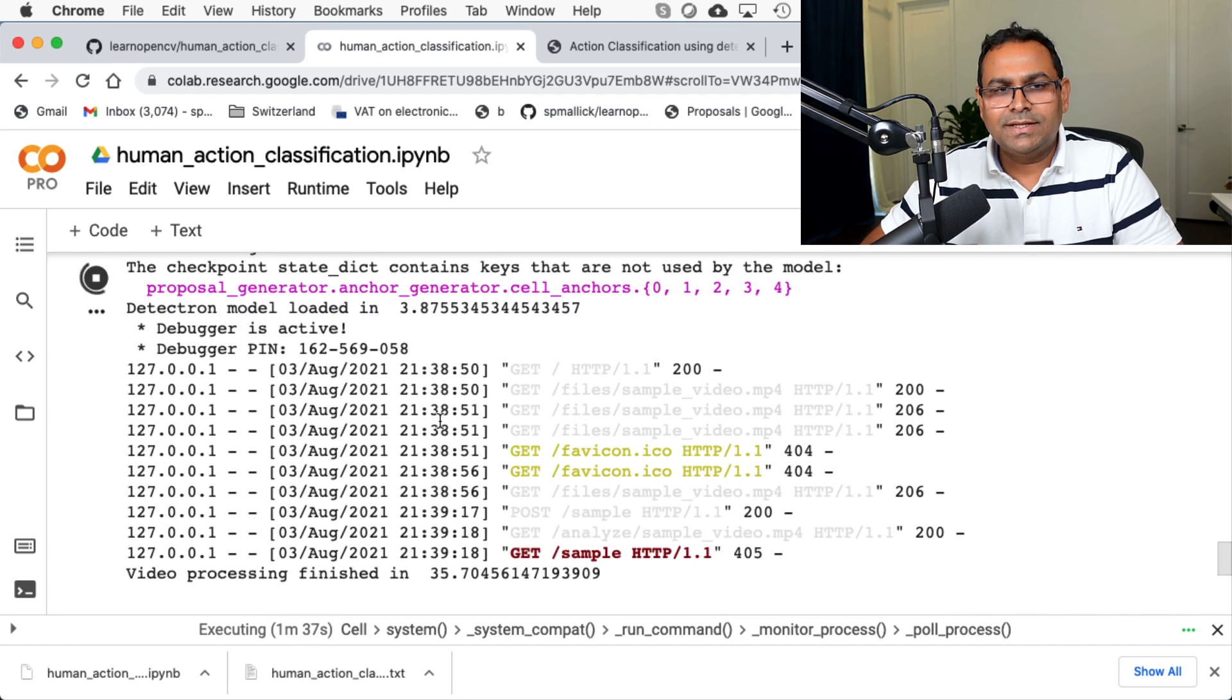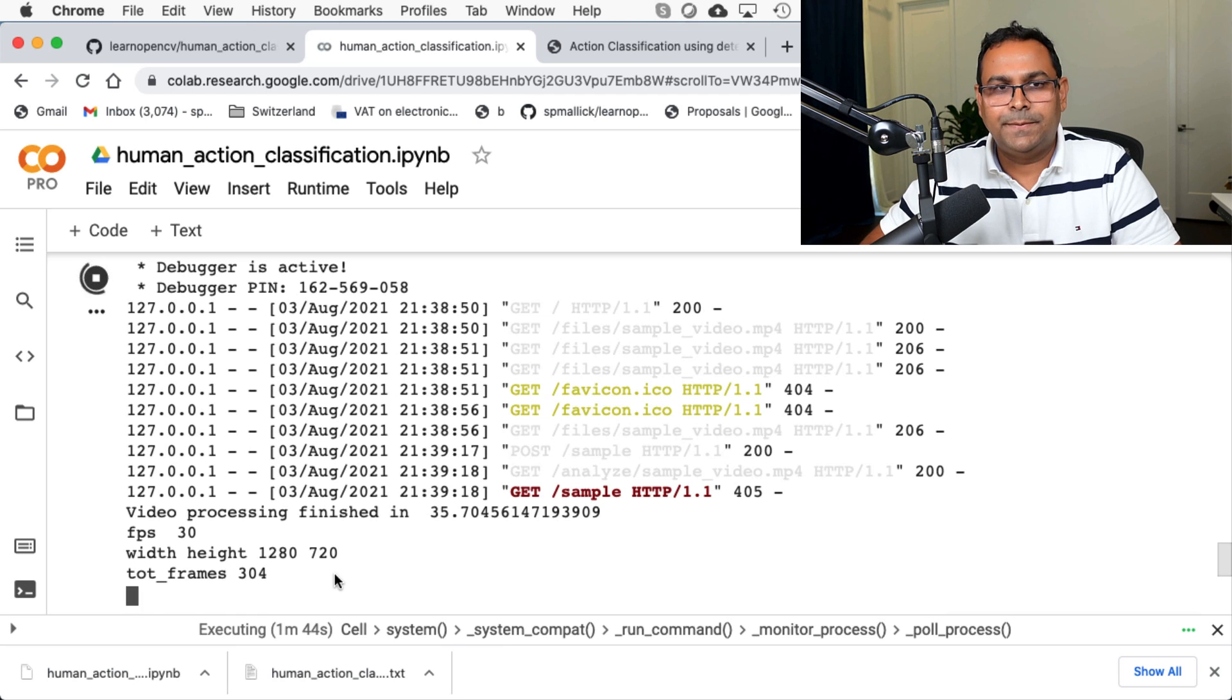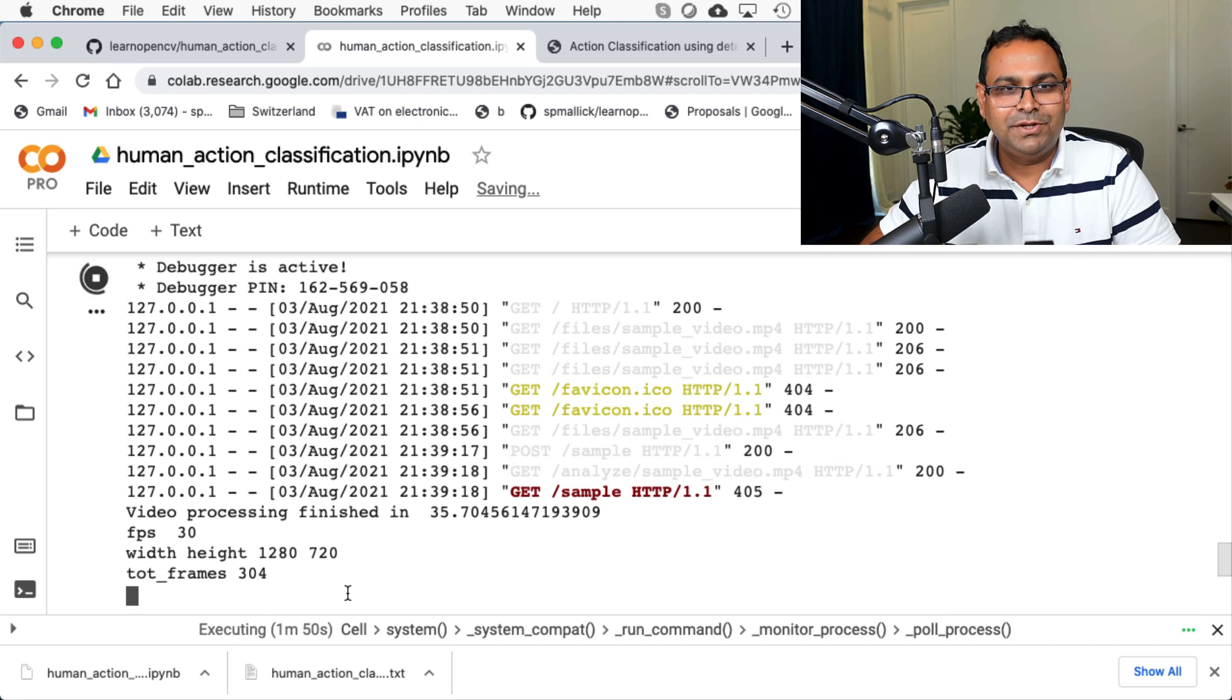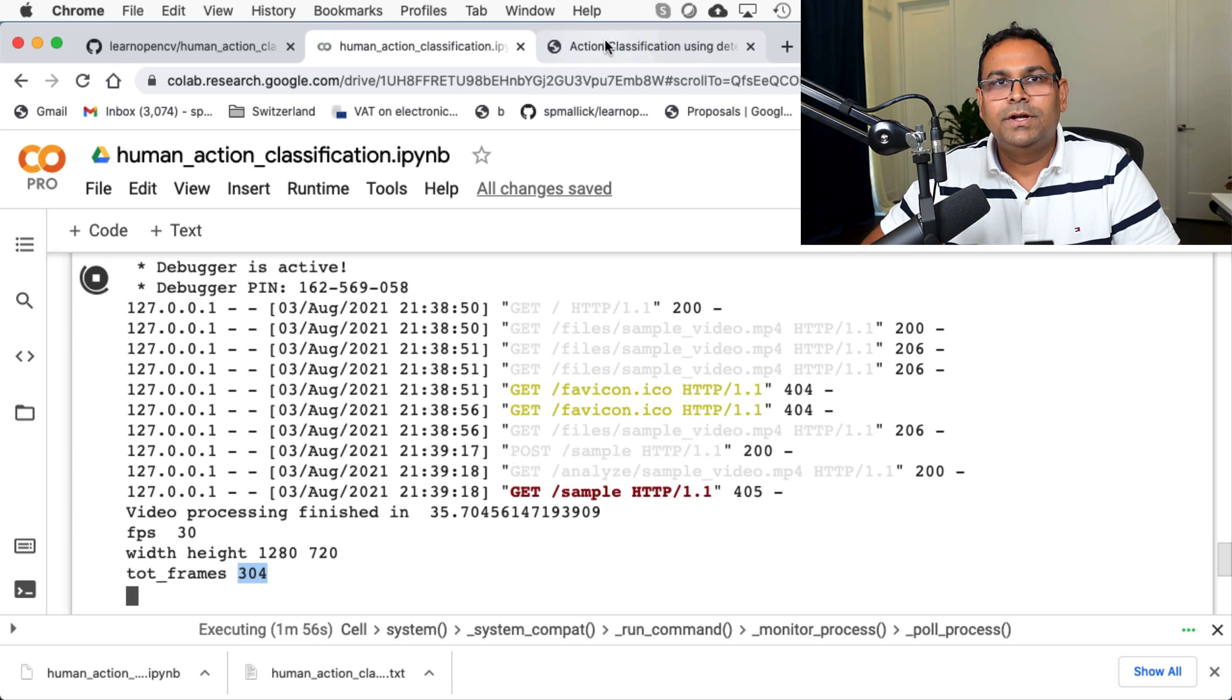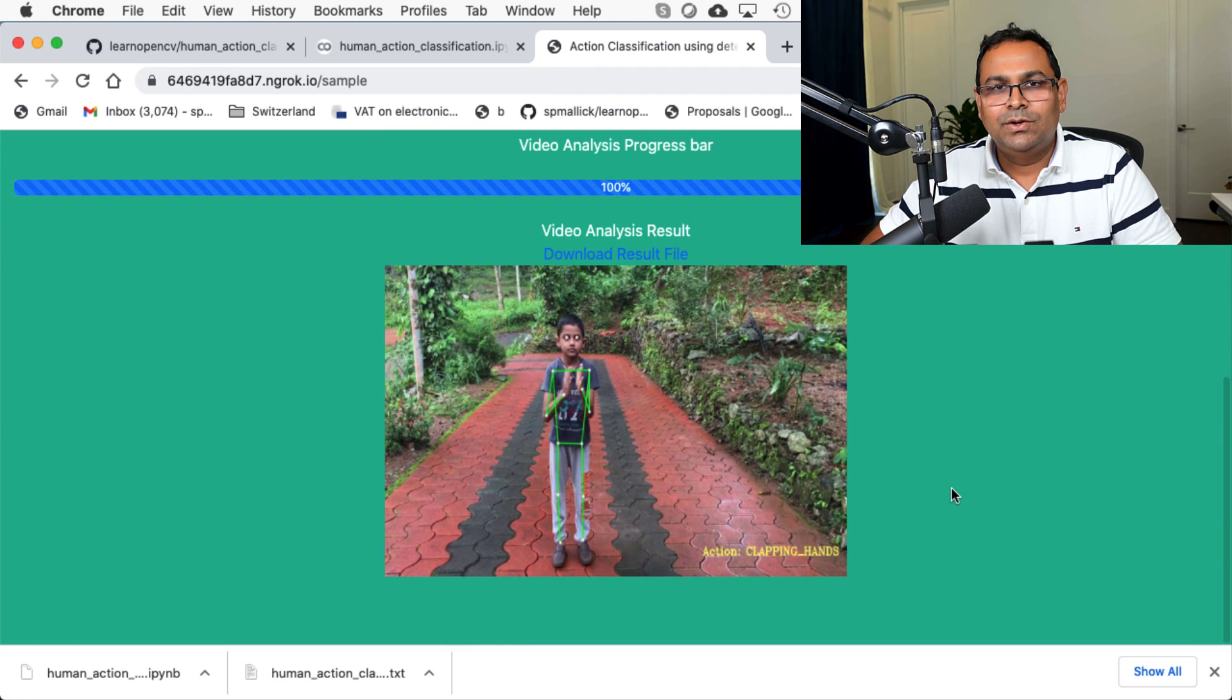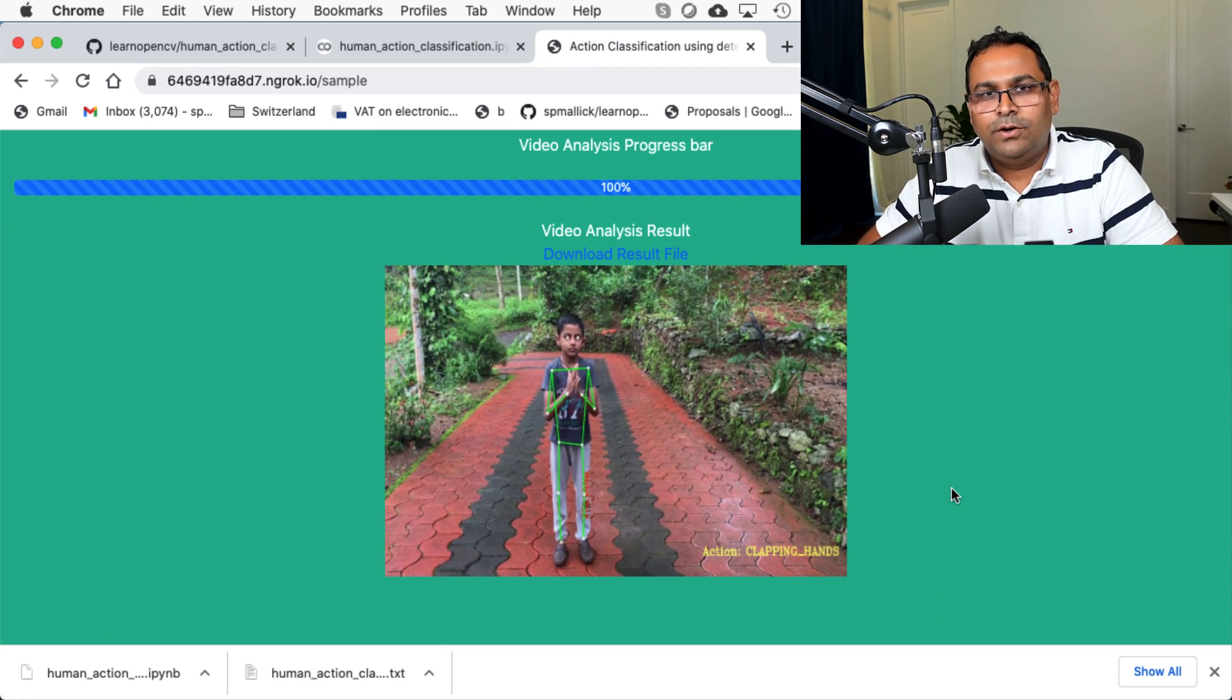And this can take a little, you know, a few seconds. And as you can see that it processed in 35 seconds, took a long time. And maybe I'm not running it on a GPU, but the total number of frames that processed was 304. And let's see, once it is done with this, we get the output video and on the output video, we are showing, you know, the person is clapping.